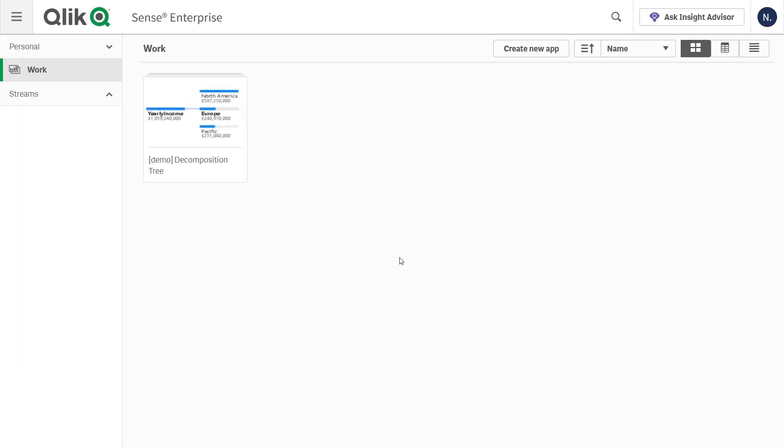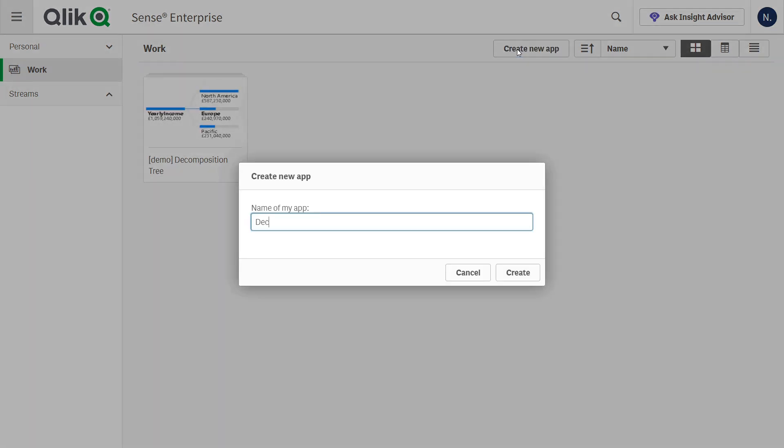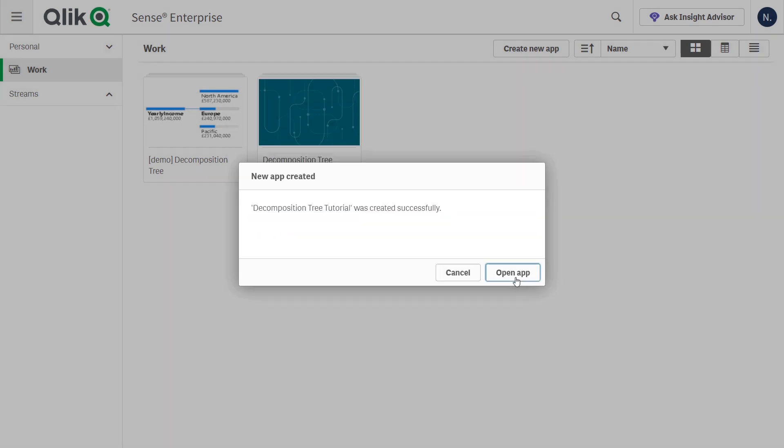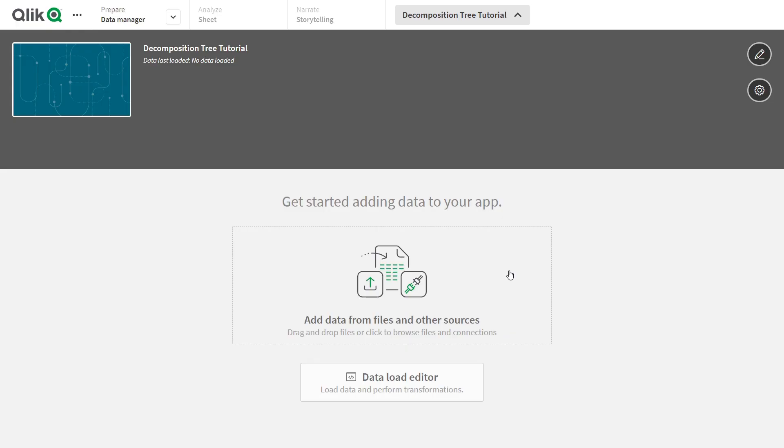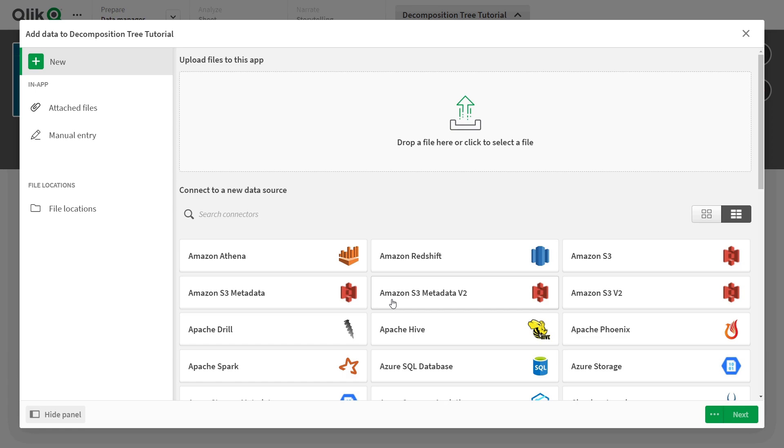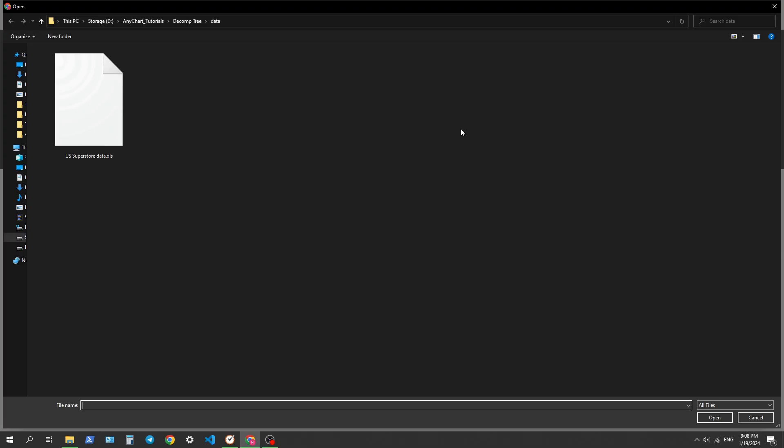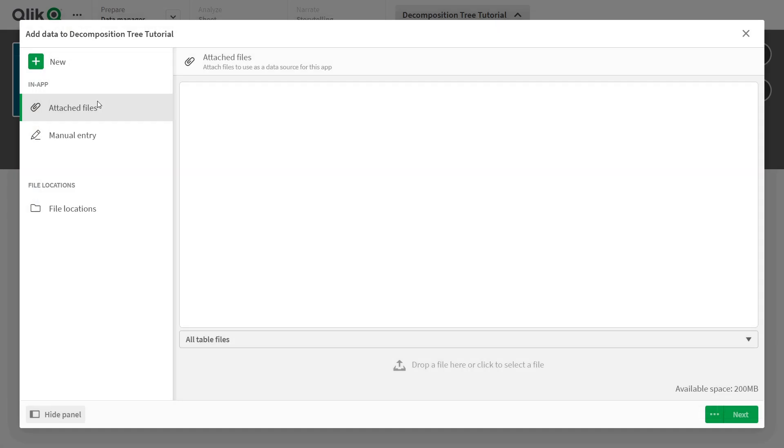If you are starting fresh, click on Create New App in the Hub. Name it, click Create, and open it. Next, add your data to the app. Simply click on Add Data from Files and Other Sources. If you've got a CSV file, simply browse and select it from the local system.